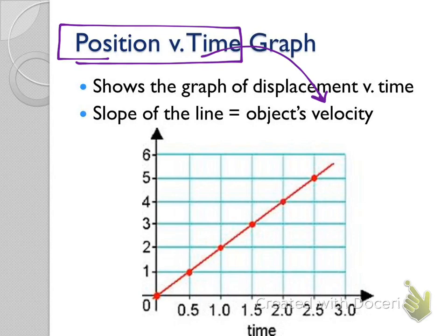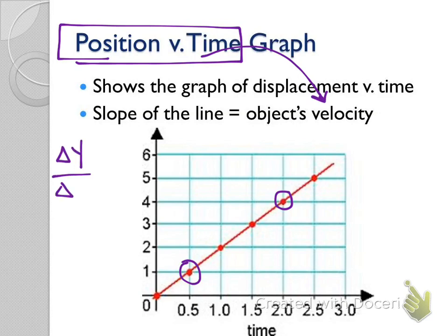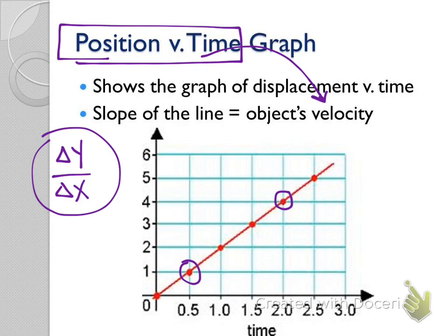How comfortable are you calculating the slope of a graph? Calculating slope is just rise over run. Let's practice calculating slope. To do that, you pick any two points along the line. Whenever we do rise over run, it's change in y over change in x. You might see it as y2 minus y1 — it's the same thing.